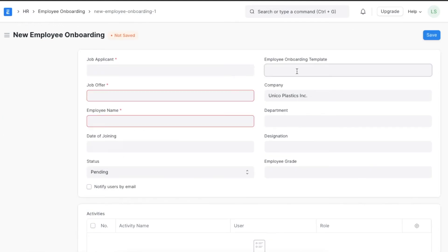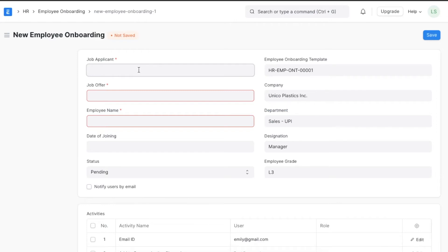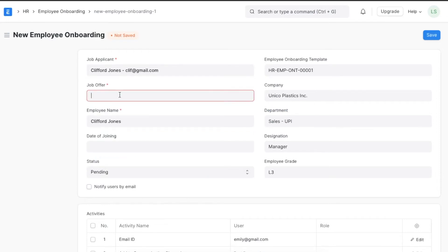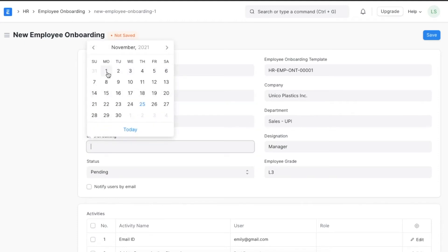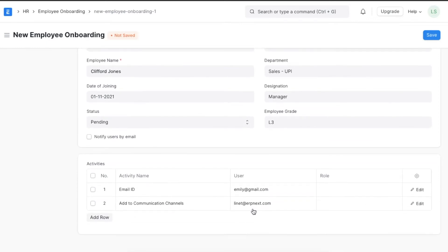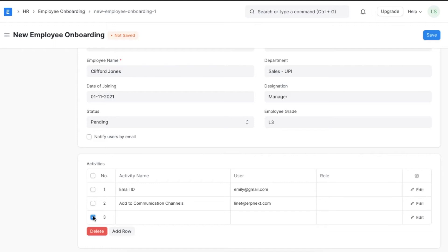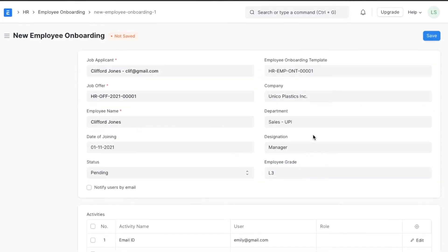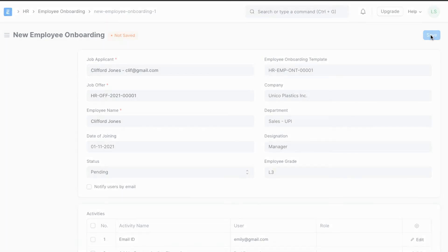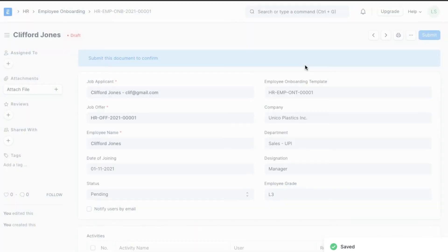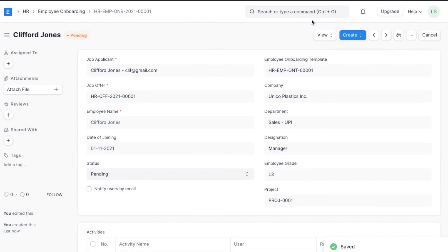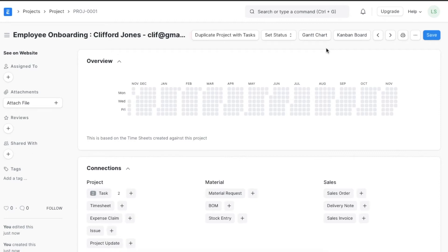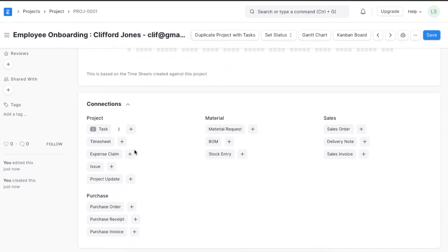We can now select the job applicant's details, which will automatically fetch their name, then select their job offer details and their date of joining. Since we created this onboarding from a template, the tasks will automatically be imported. We can still add to the activities section for anything specific to this particular employee. Once all necessary details are added, we can save and permanently submit the onboarding form, after which it appears as a project in the system.